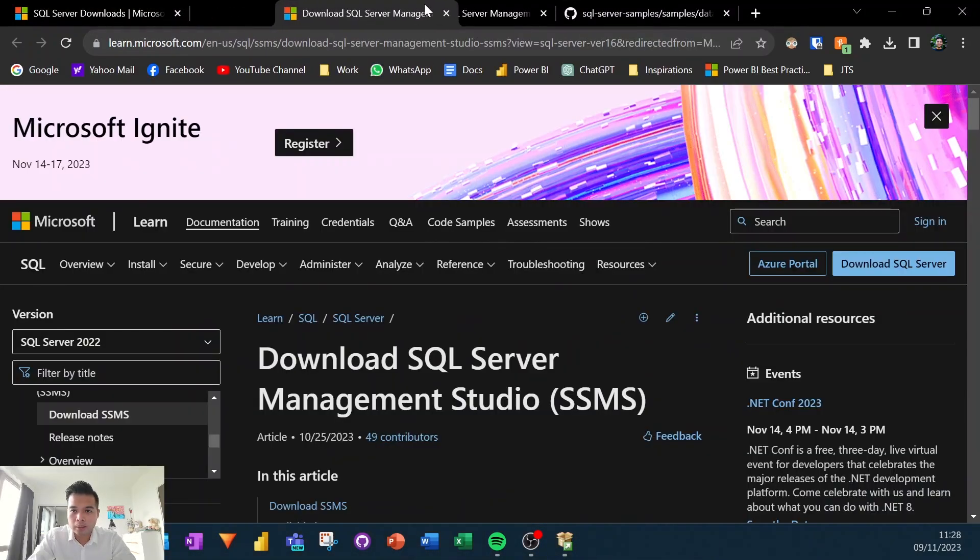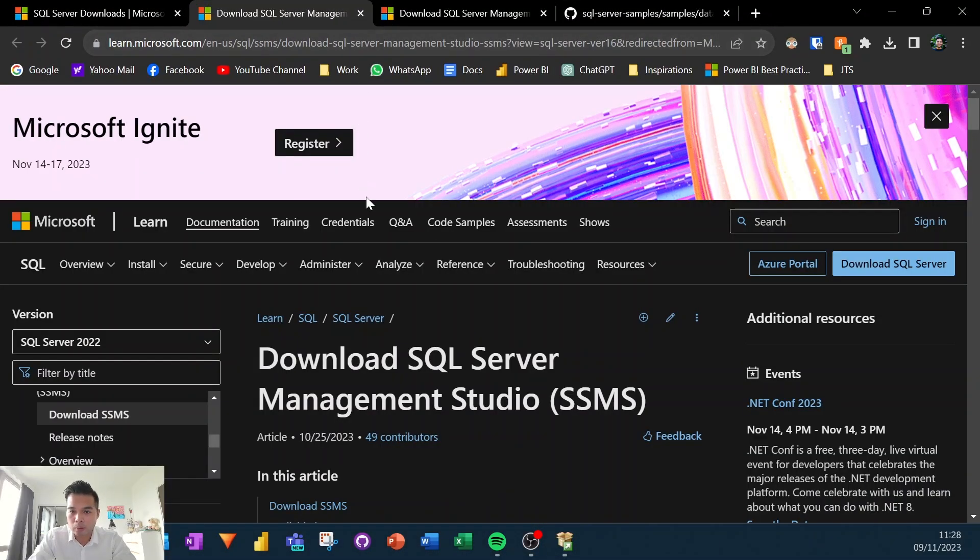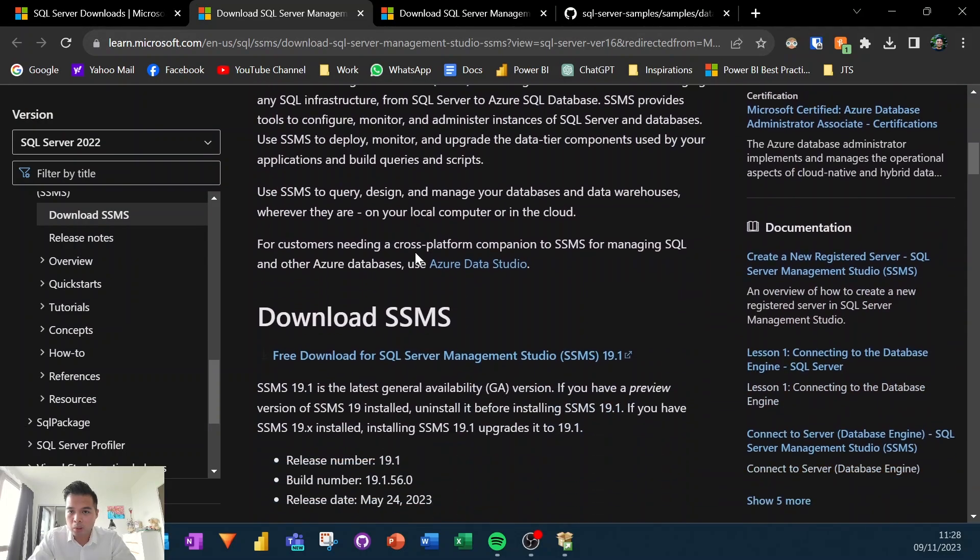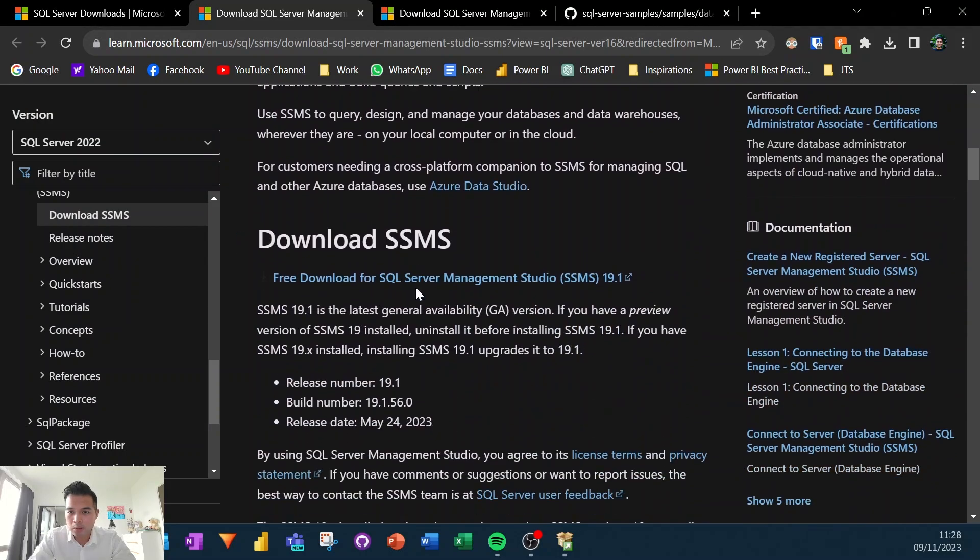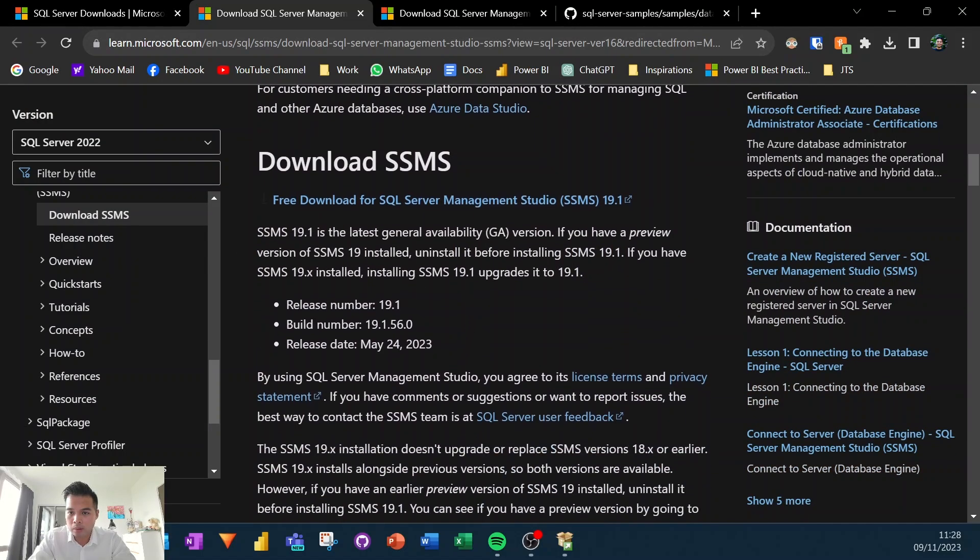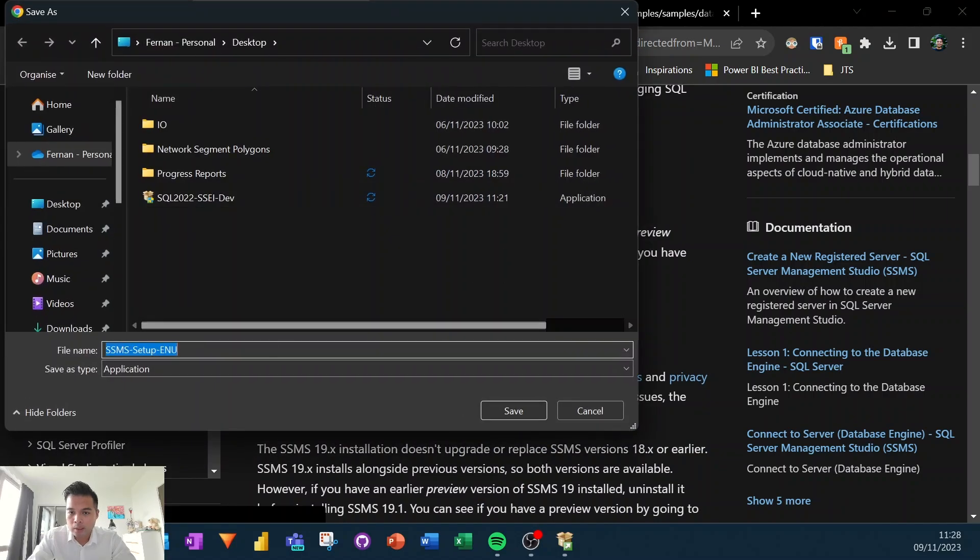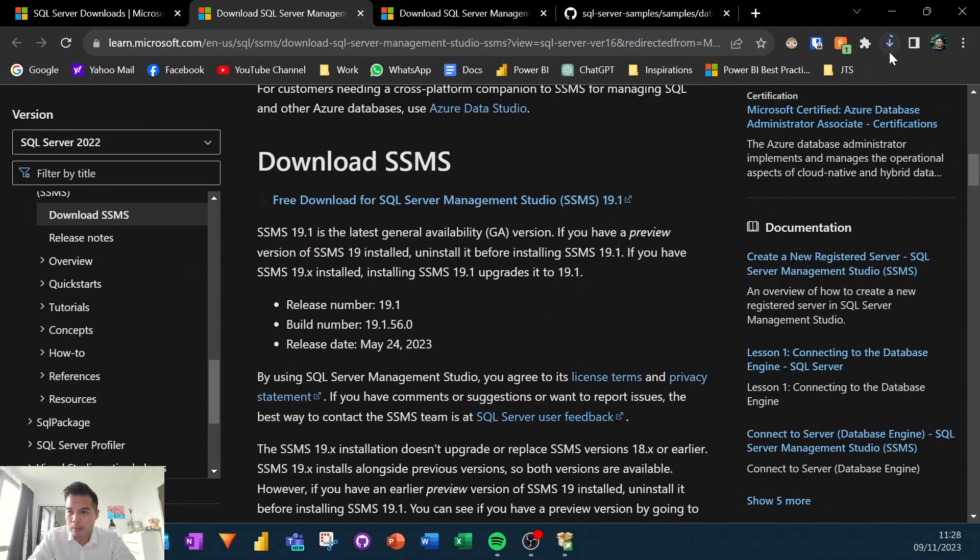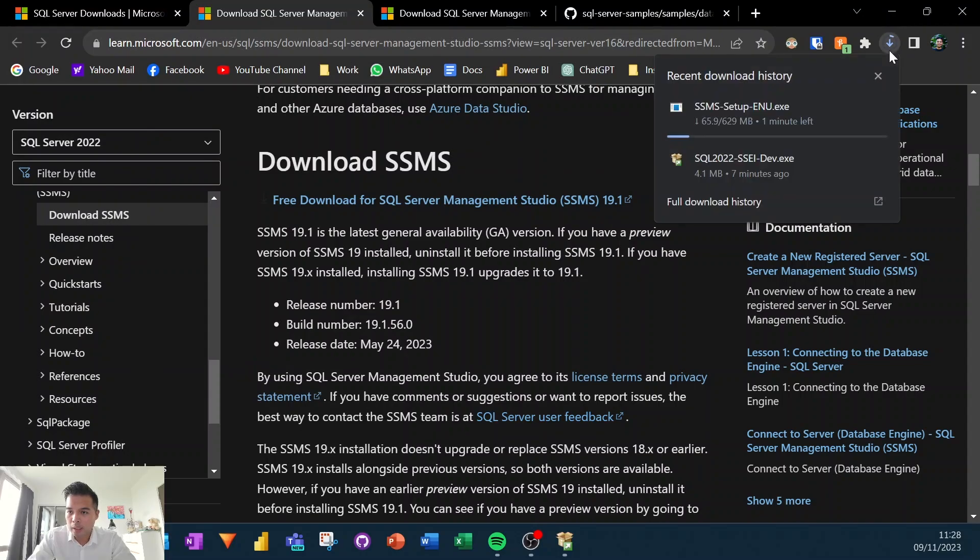I'll also leave a link below for this specific page. It will just take you to this Microsoft page here, which will allow you to get this link to download the SSMS. So let's download it and let's try to install it. So let's just give it a few minutes to download.